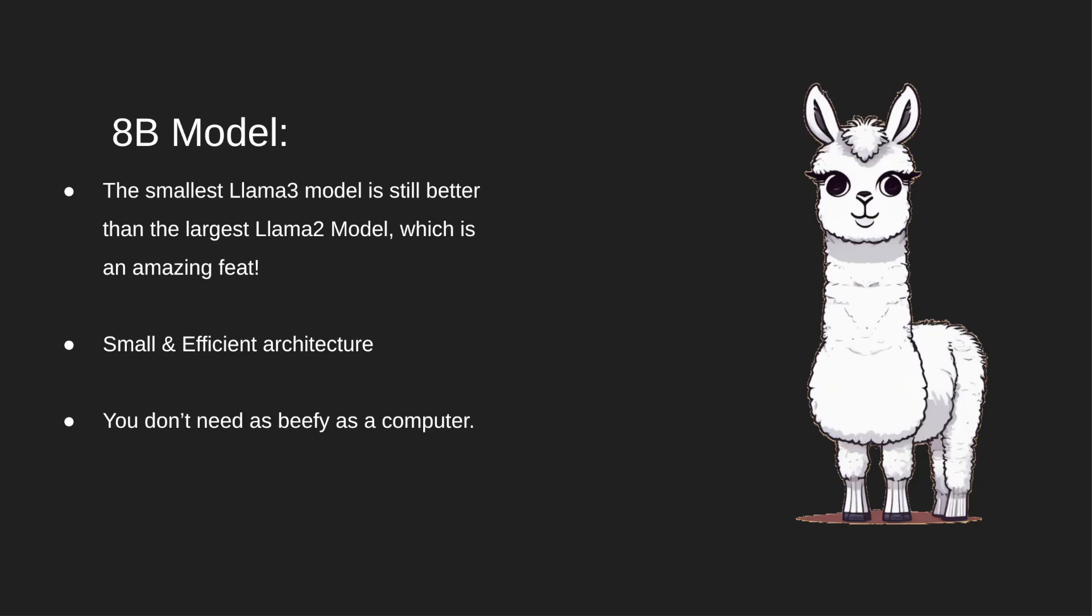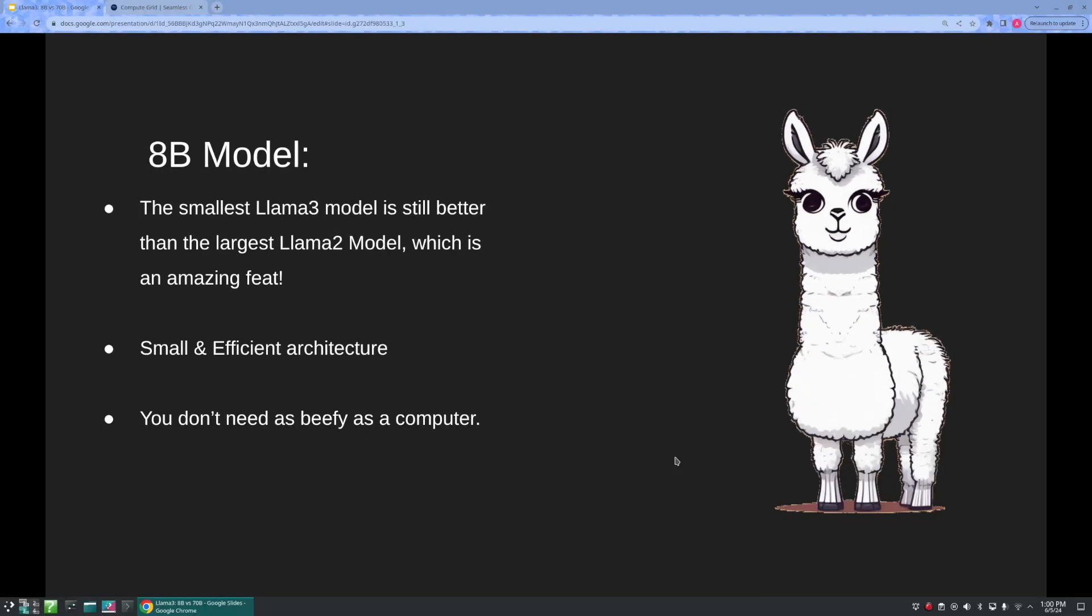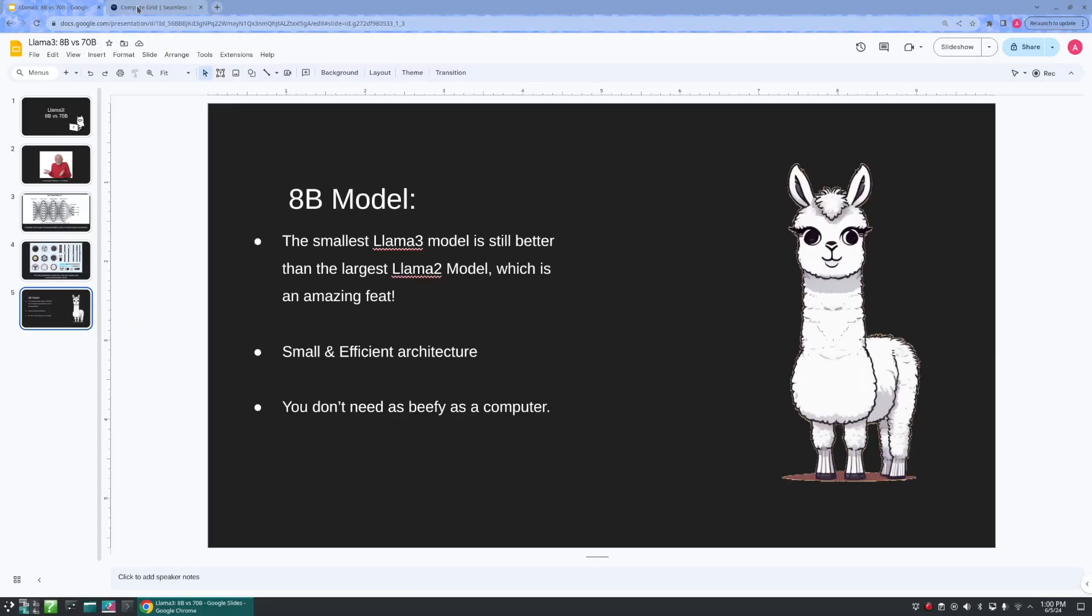Lastly, to run the 70B model you do need a stronger computer with a good GPU and CPU than you would need with the 8B model, but thankfully we have Compute Grid so this isn't a problem.